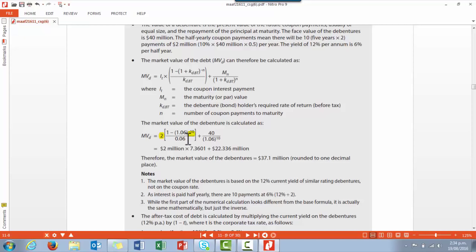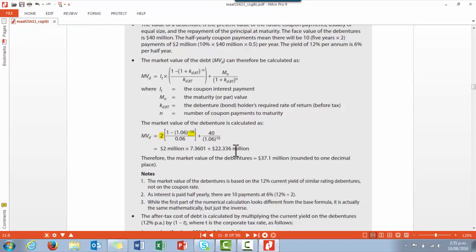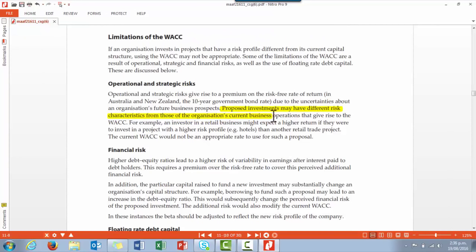Looking at the formula: the $2 million is the coupon interest payment made every six months, there are 10 six-month periods within the five-year life of the bond, and the expected rate of return is 12 percent per year or 6 percent every six months — that's the 0.06. The present value of the 10 coupon interest payments is $2 million times the present value annuity factor of 7.3601, plus the present value of the $40 million face value repaid in five years — discounted over 10 periods at 6 percent — which is $22.336 million. The market value of debt in this example is therefore $37.1 million.